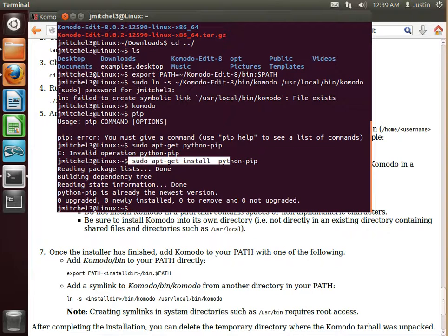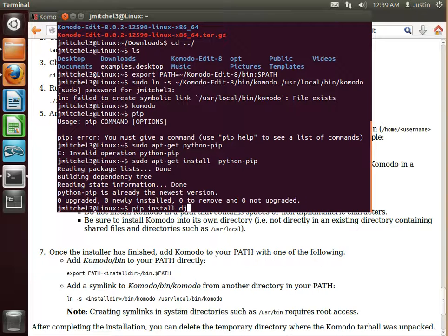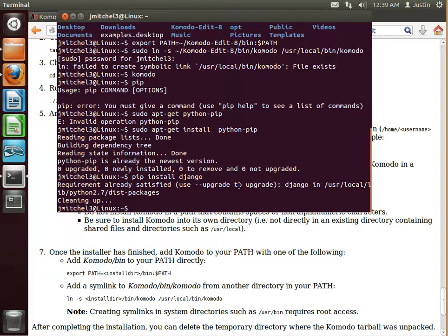So type out sudo apt-get install Python PIP. Now you have PIP installed. So you can do PIP install Django. And mine's already installed, but you will see that as well.